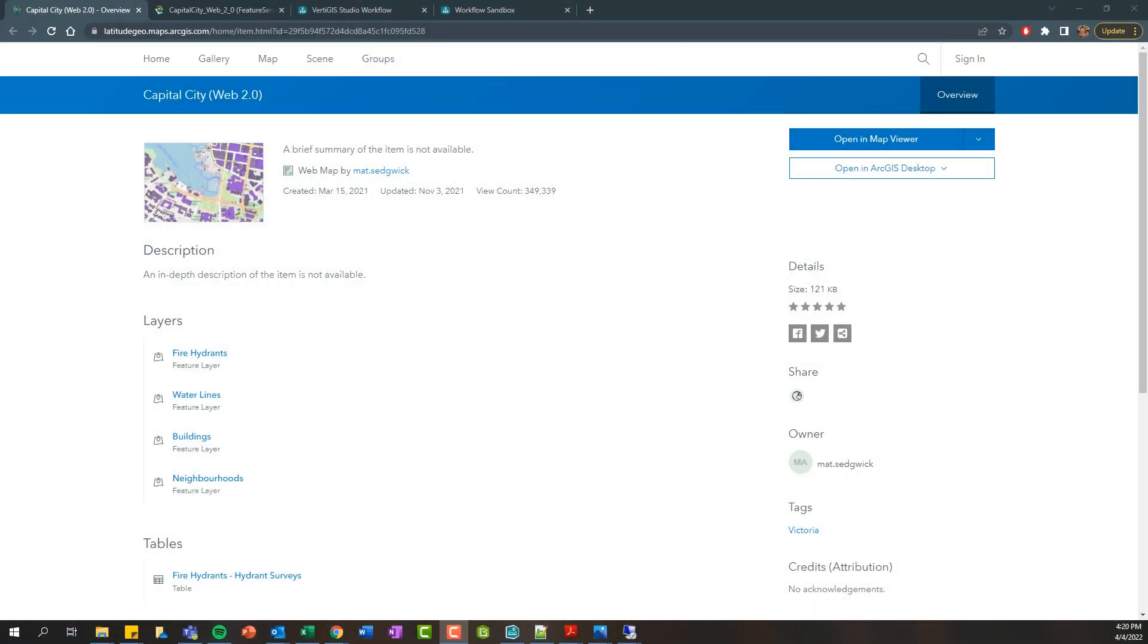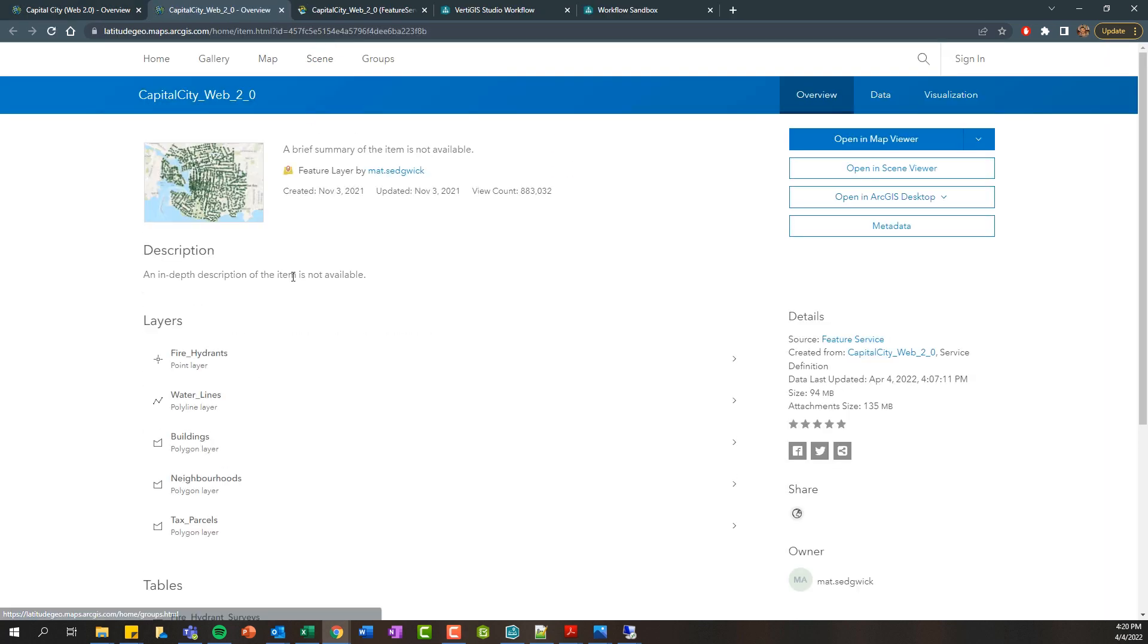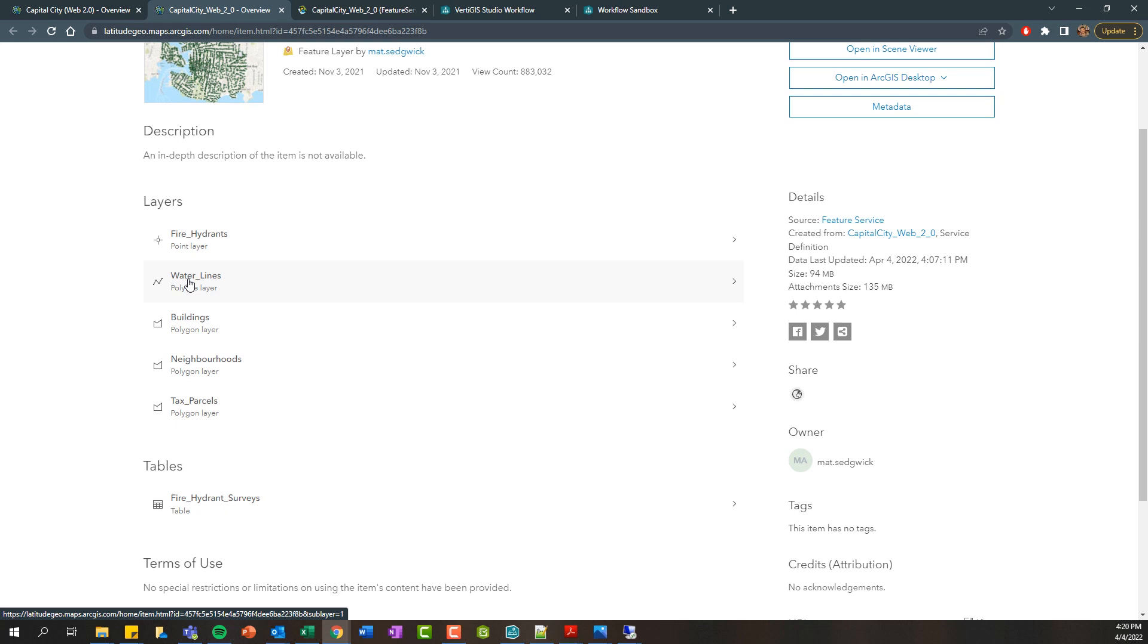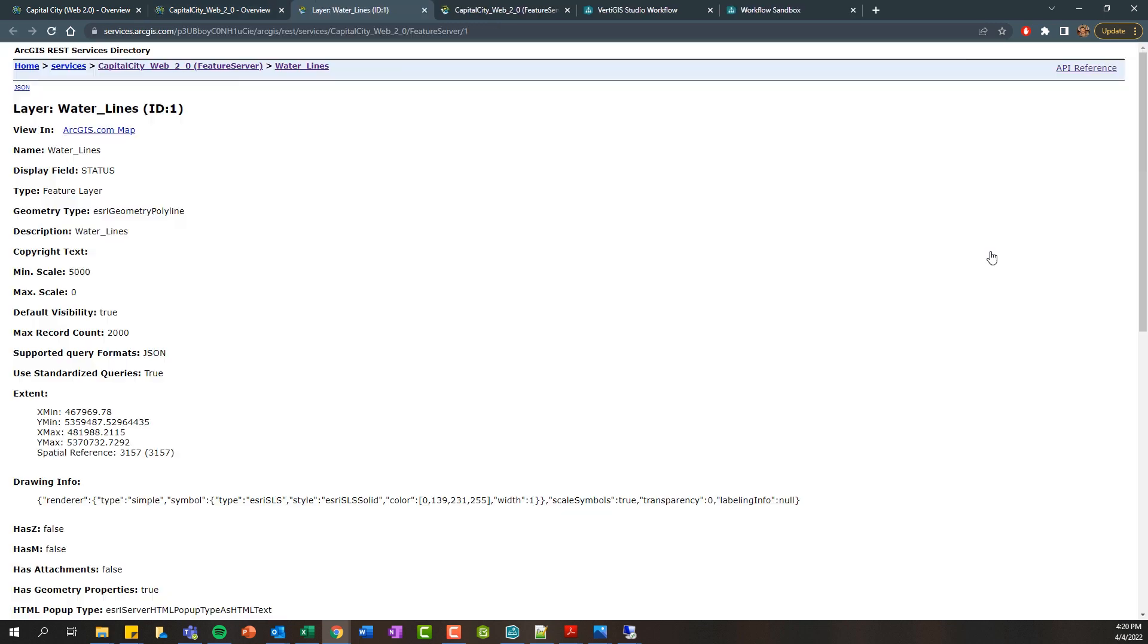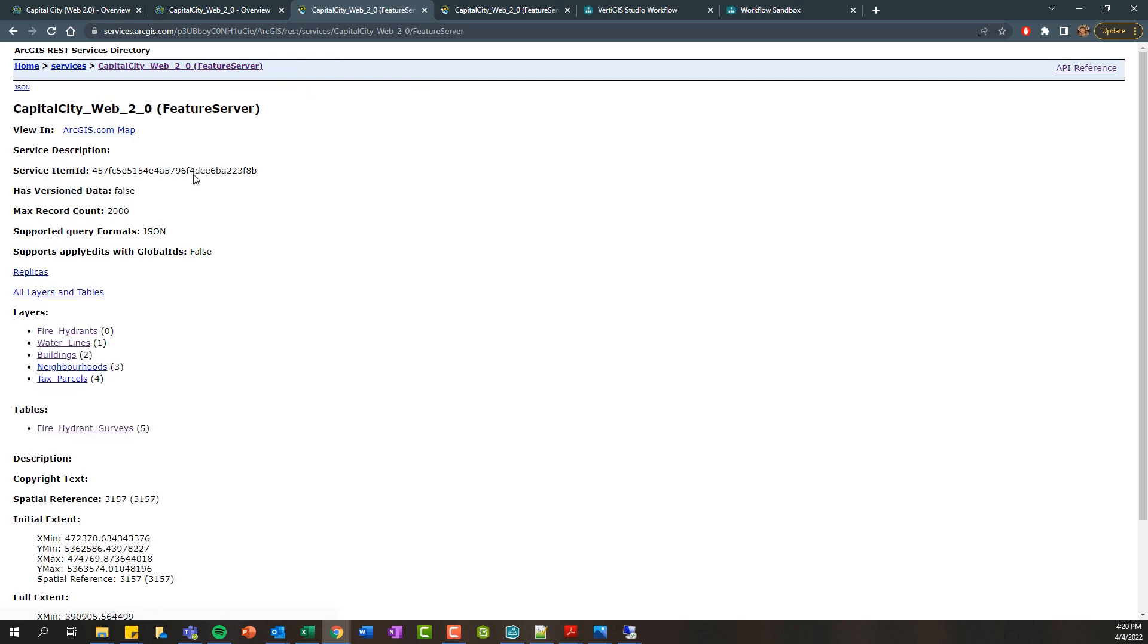We're going to kick things off here in ArcGIS Online and here I have a web map which contains a few different layers. If I click on these layers, it'll take me to another item and if I click on one of these layers again, we're going to see there's this URL. This URL is pointing to what's called the REST endpoint for a layer, and if we go back up a level, this would be the REST endpoint for the underlying feature service containing your published GIS map services and feature services.